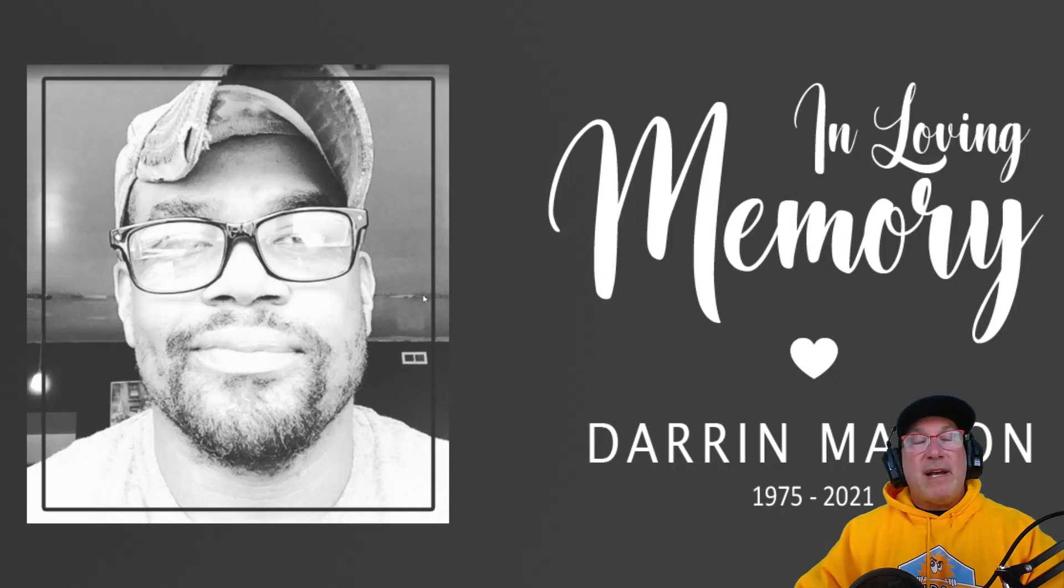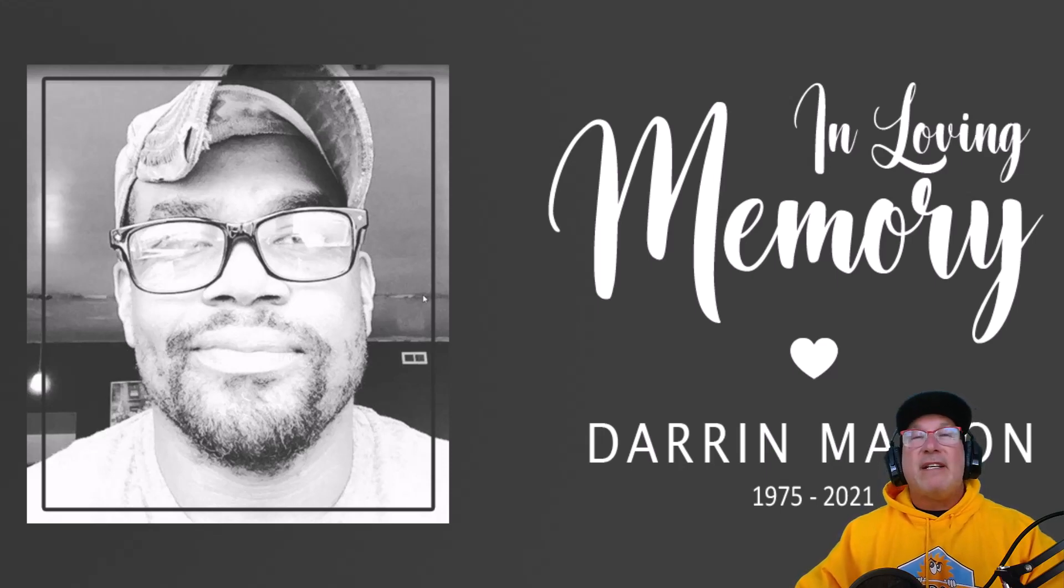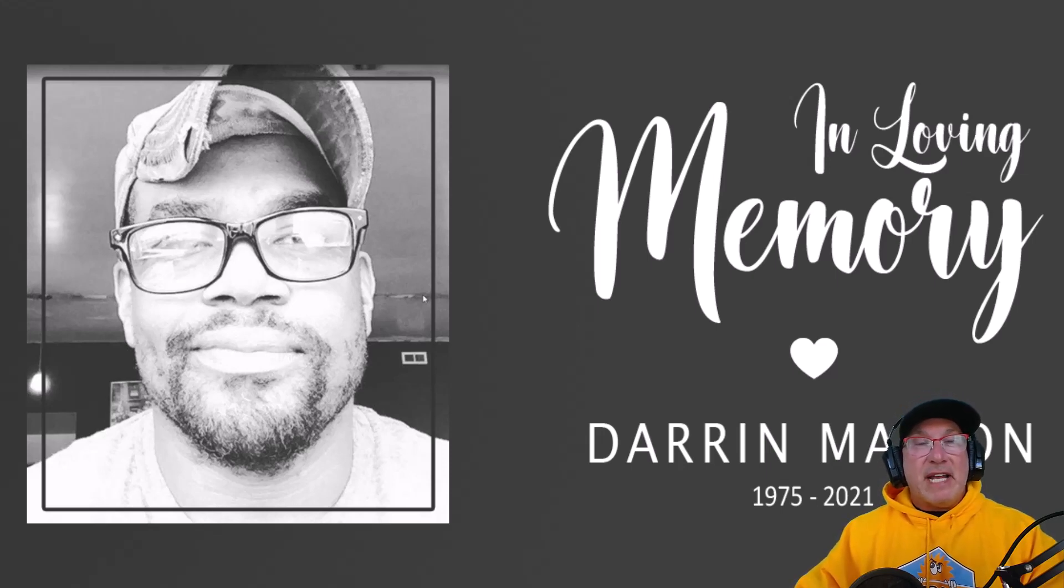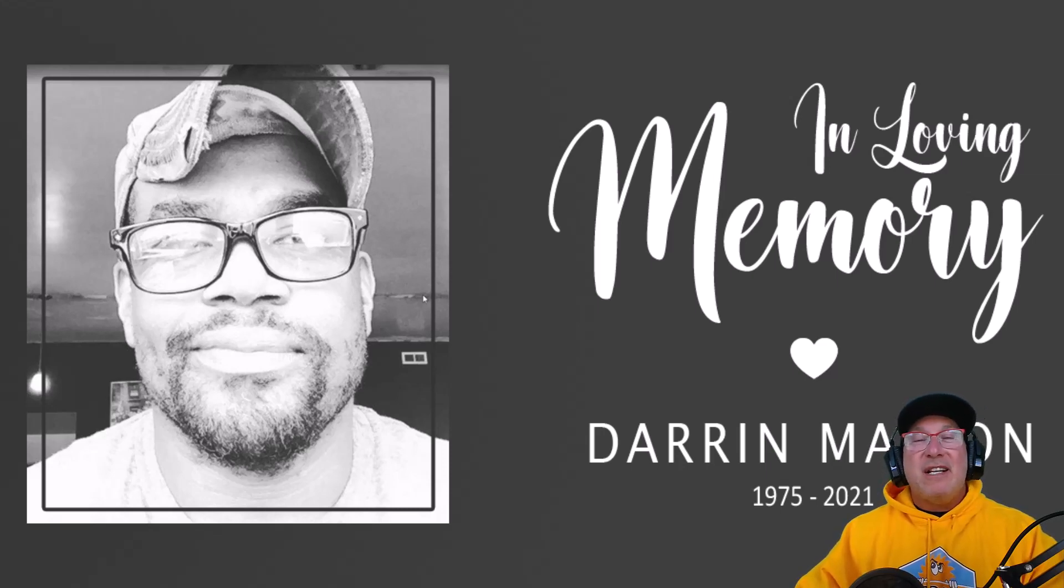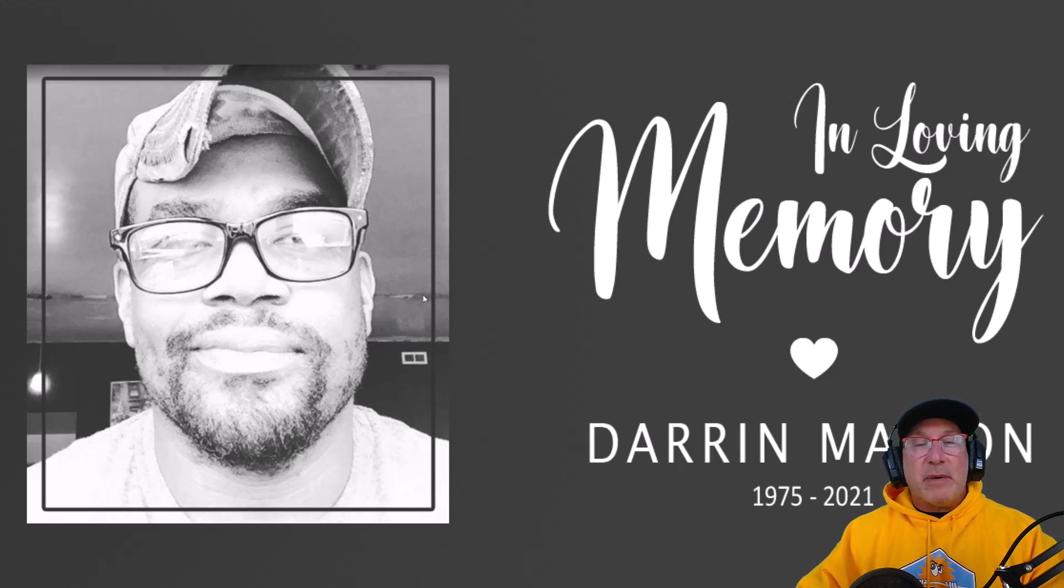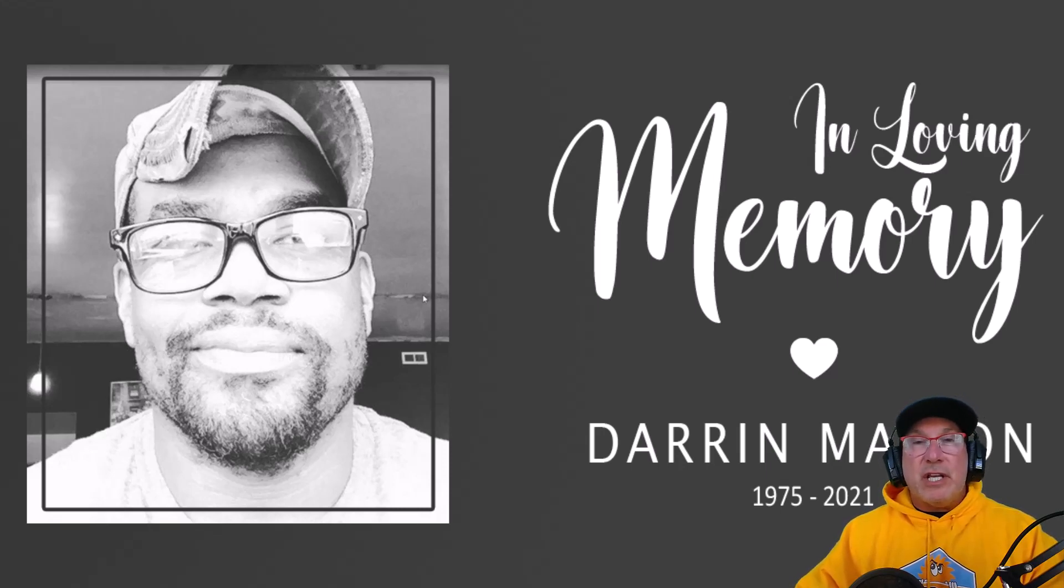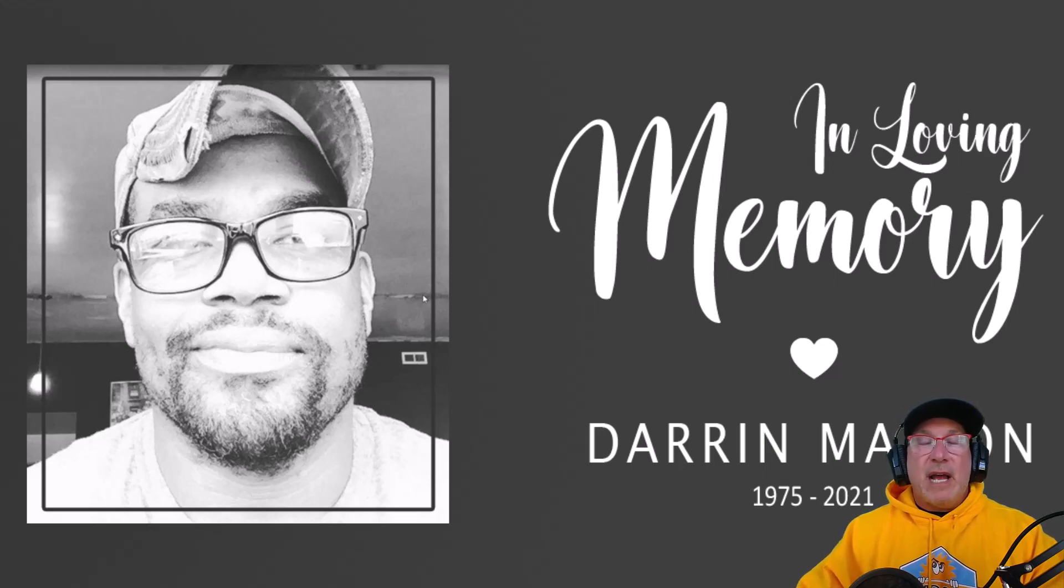I could just imagine all the calls I would have gotten from you, Darren, in the middle of the night telling me how great ChatGPT was and all the things you were doing with it. Everything that I do, my man, I think about you and the discussions that you and I would have had regarding these new technologies. I really miss you and I love you.